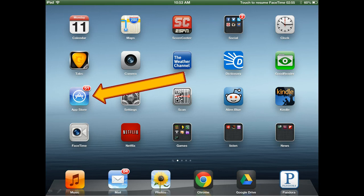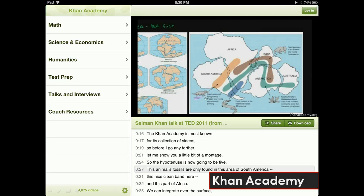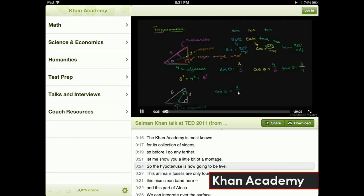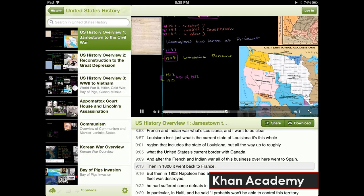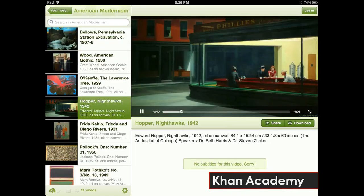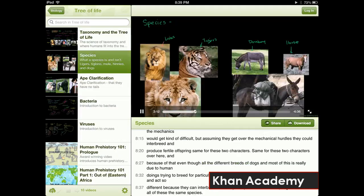Let's start with the ultimate educational app: Khan Academy. If you're an educator, a student, or you just like learning things, you have to download the Khan Academy iPad app. They produce great free videos on a wide variety of educational subjects like math, history, art history, chemistry, biology, and a majority of the subjects studied in K-12. The app makes it very easy to browse every video offered on the site.